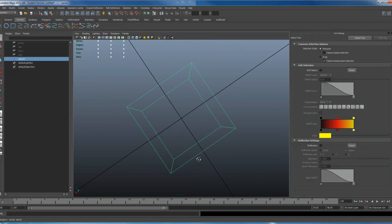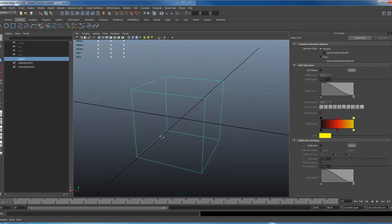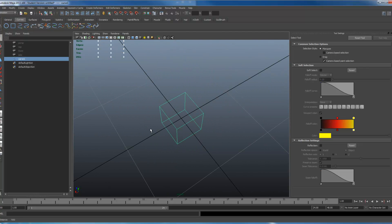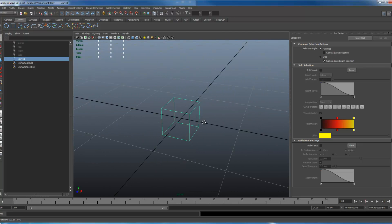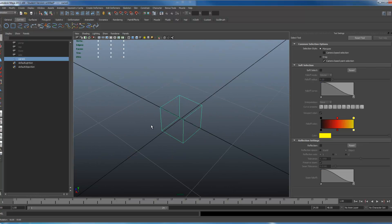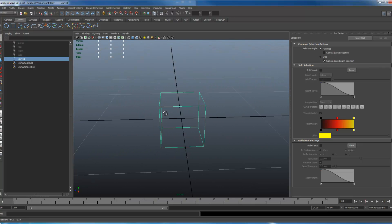Once you have that done you just delete your original cube, which leaves you with this. That's how you make those geometric shapes. Very simple.